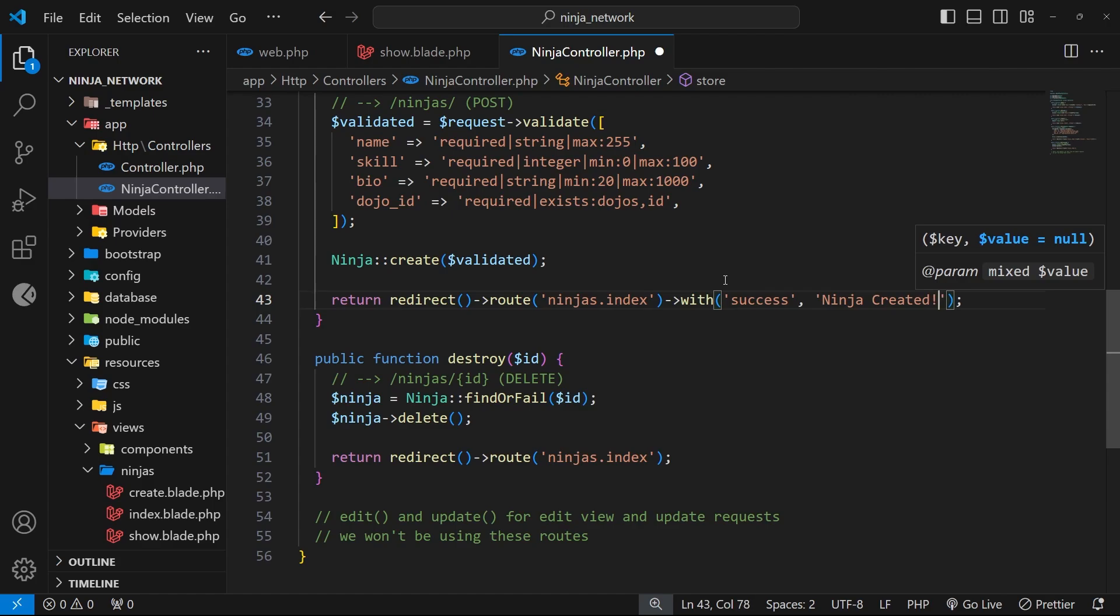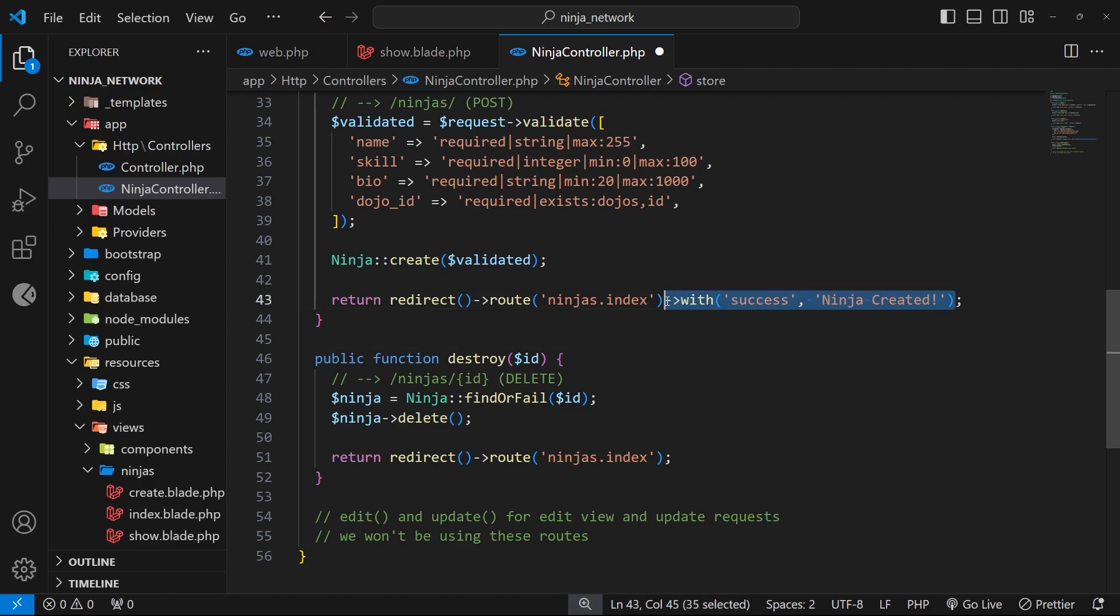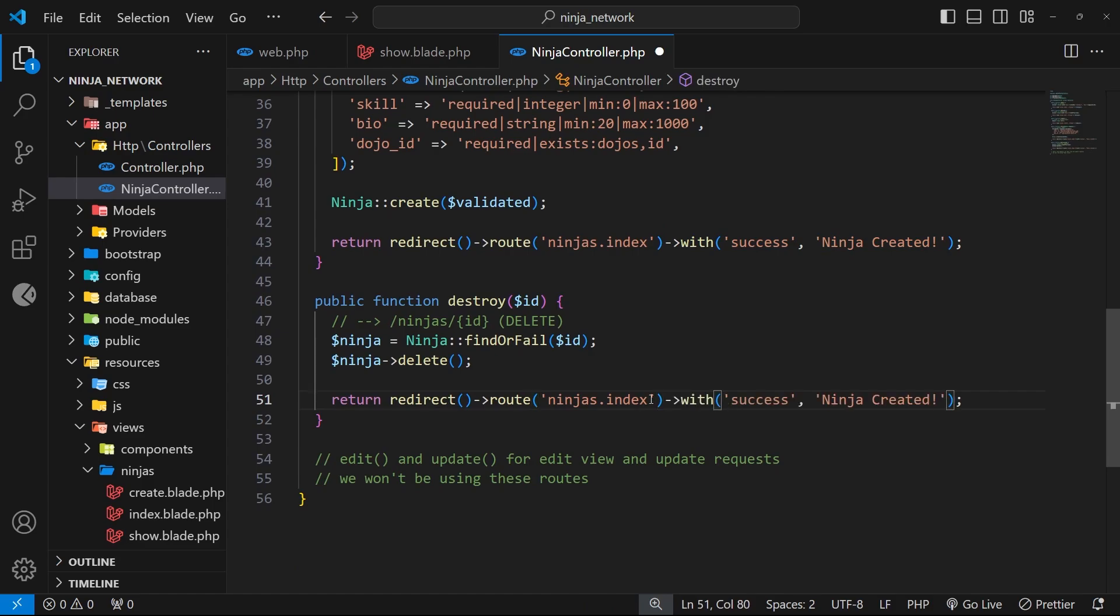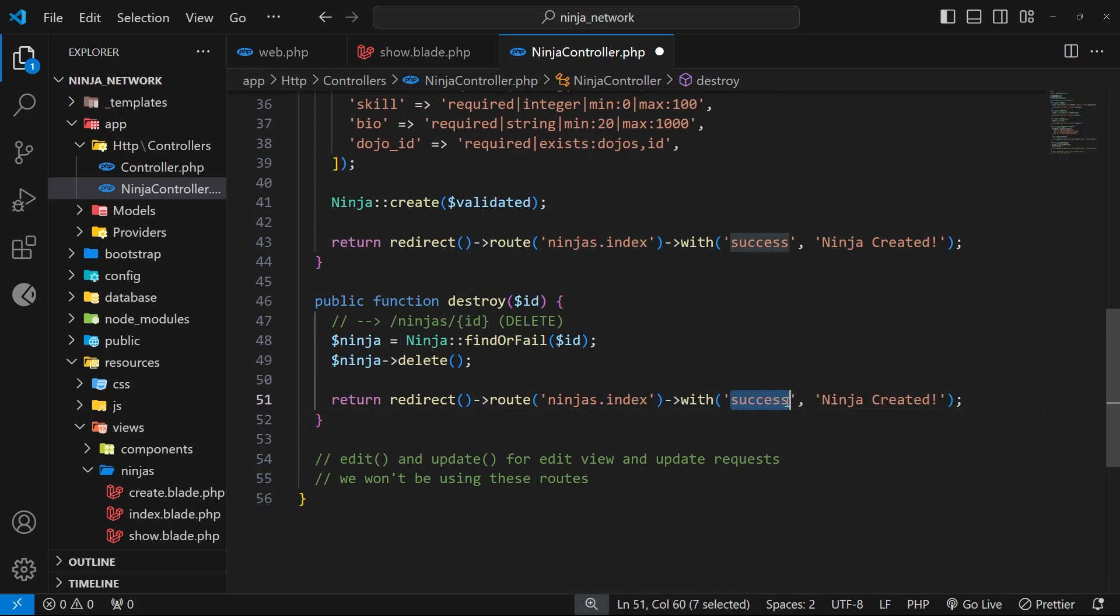Now I'm going to do the same thing down here in the destroy function when we redirect to the index page as well. Again the key is going to be success but this time we'll say 'ninja deleted'.